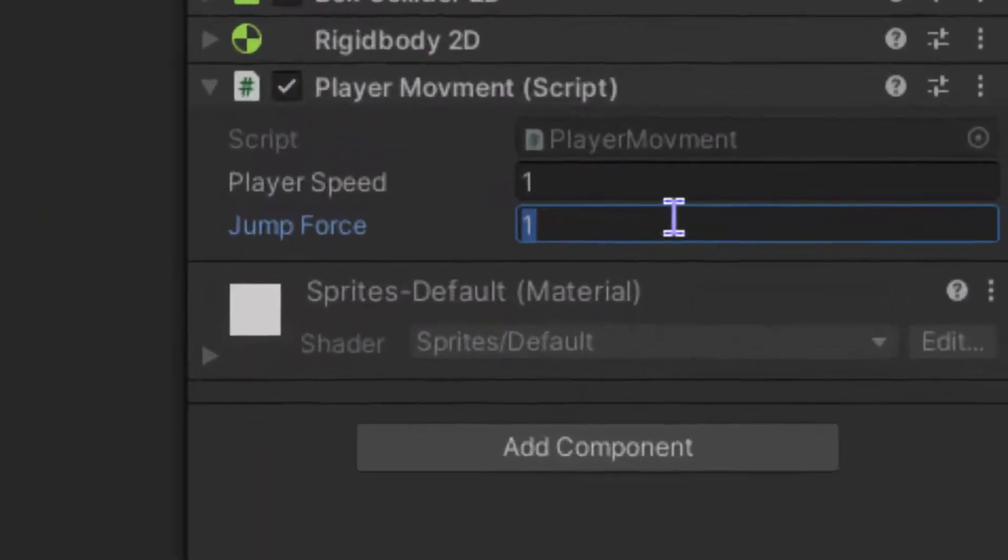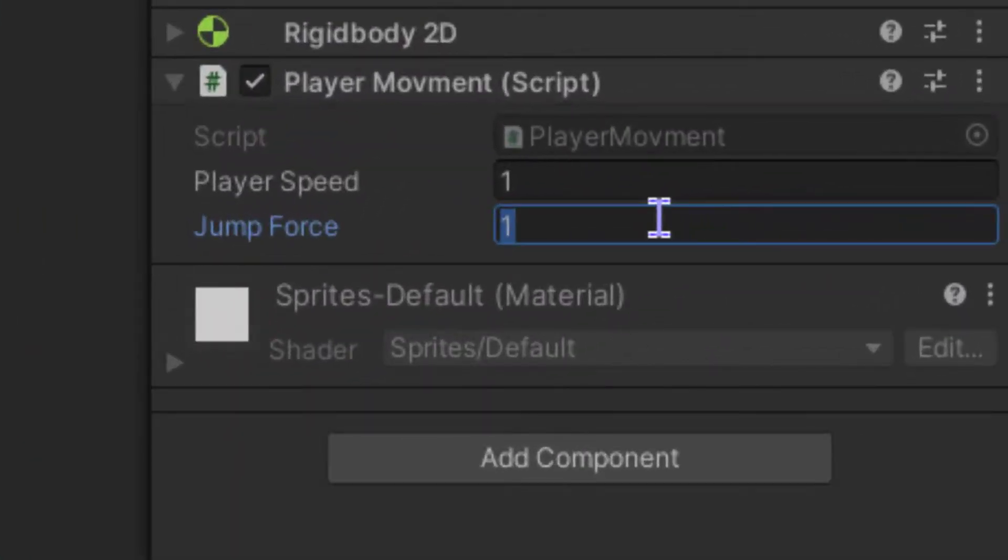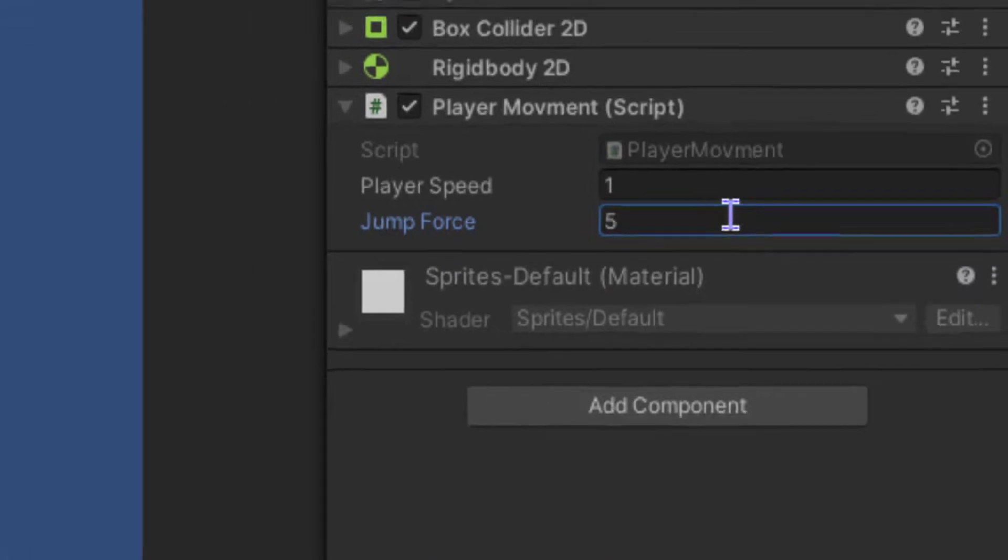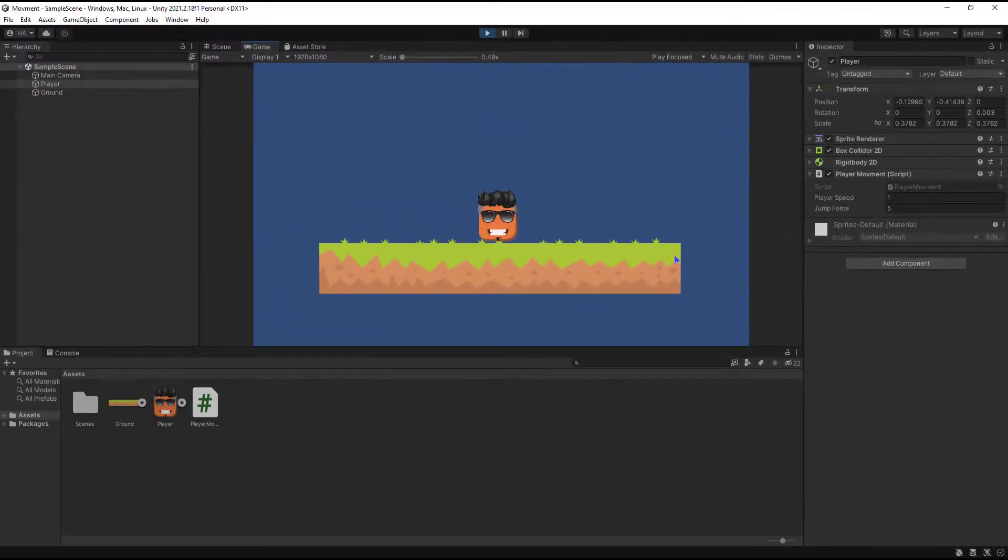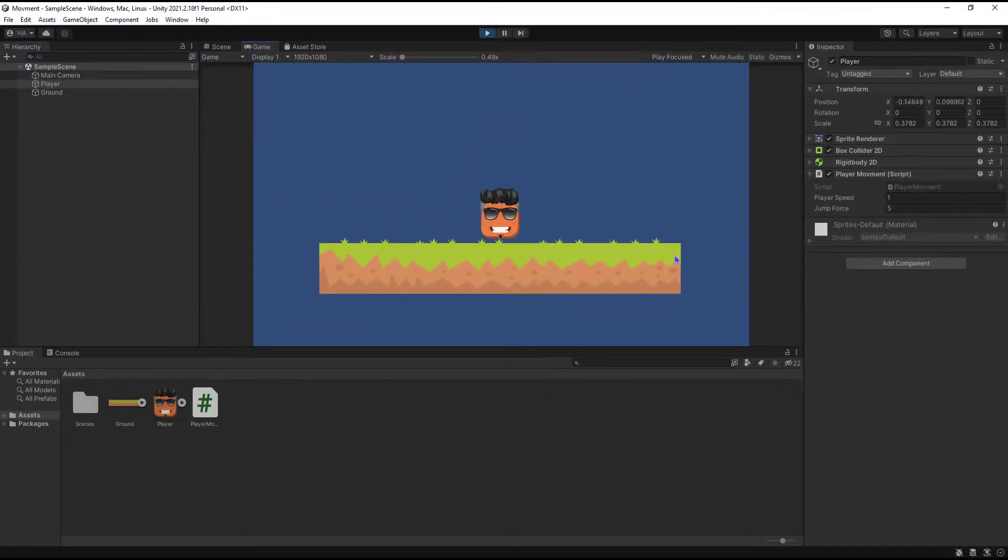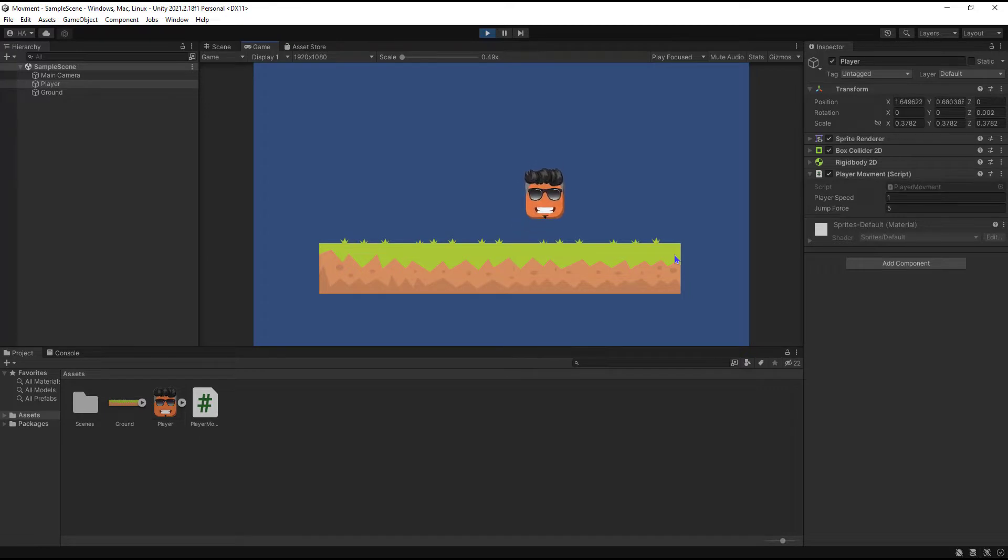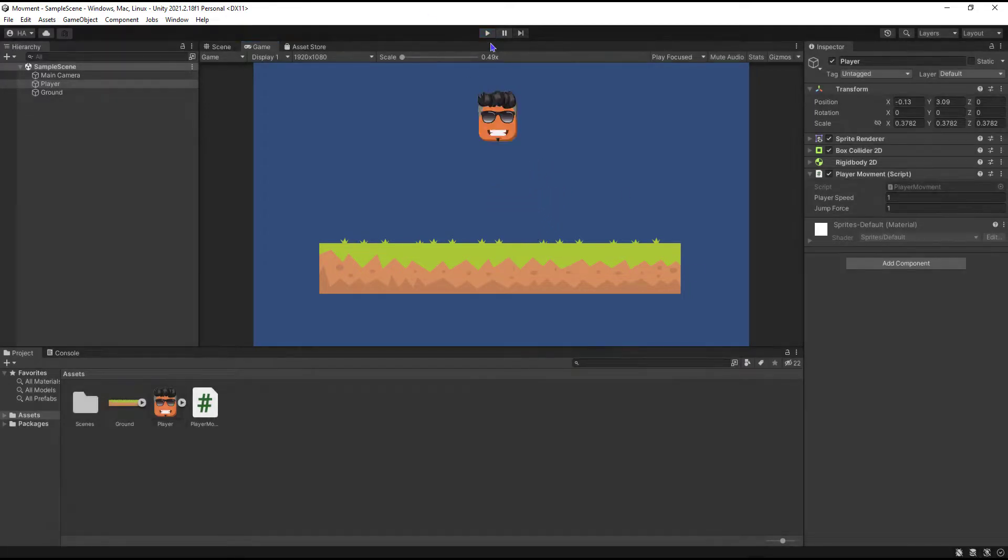You can go here and change your jump force as you like. It's working now. Thanks for watching, and I hope this tutorial helps you.